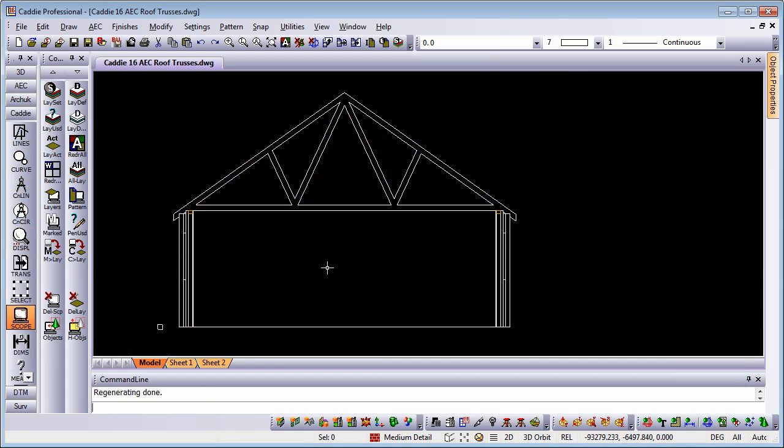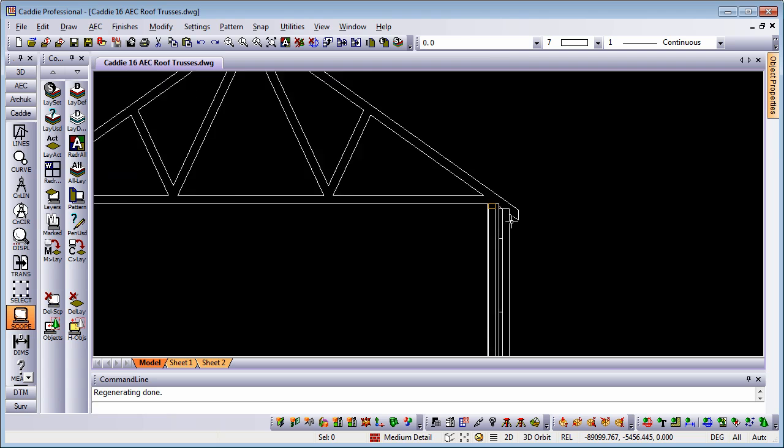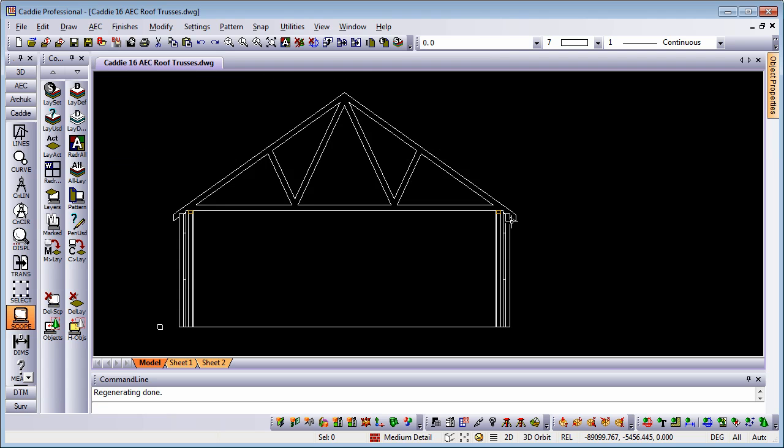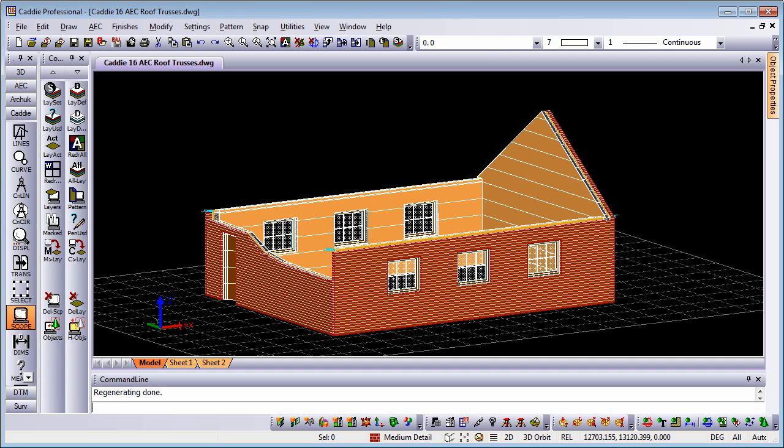We'll also take a look at how we can derive our two-dimensional drawing information, our section including our detail of the truss. So here we have our starting point, our basic building, and we're going to introduce the roof truss onto the walls.